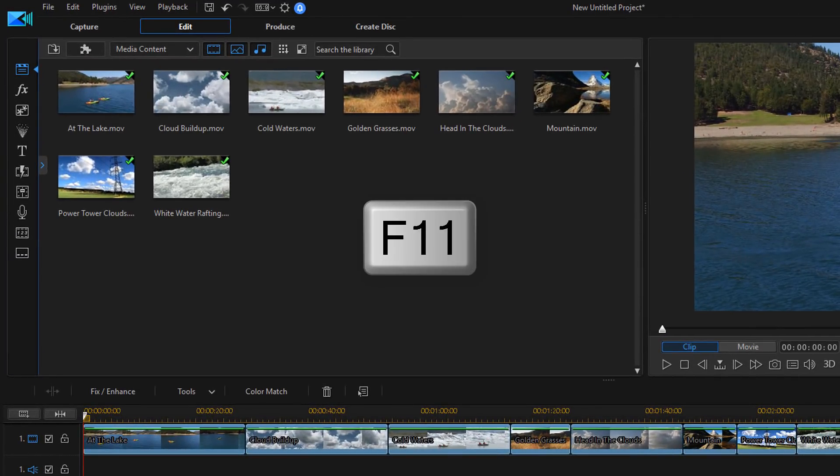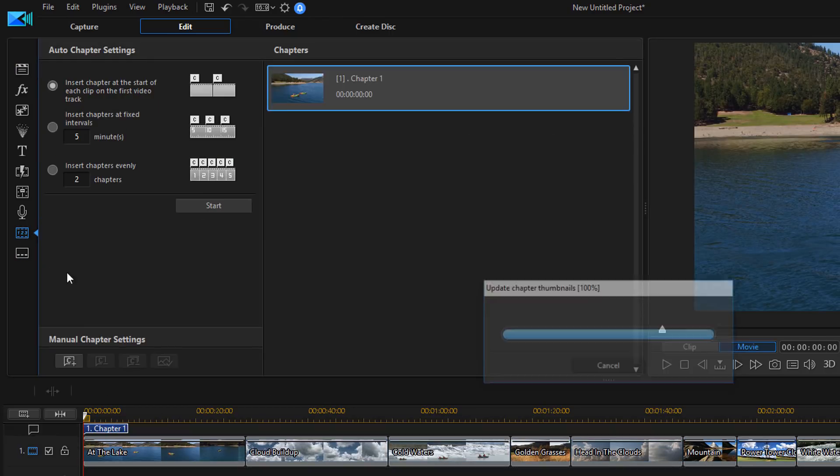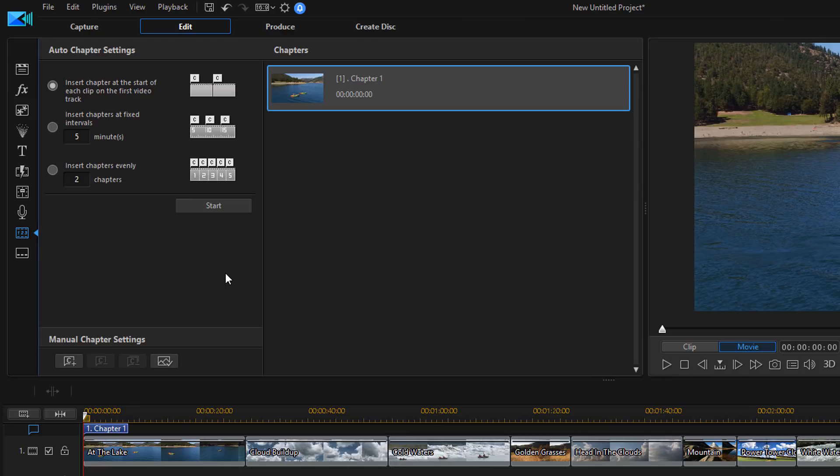So the next thing that I'm going to do is I can either press F11 on my keyboard or I can go up here to the chapter room. If I click on the chapter room, then it's going to give me the options for auto chapter settings first.